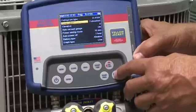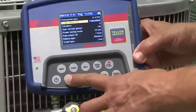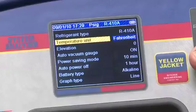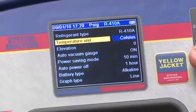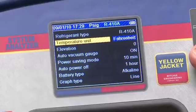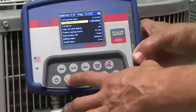You'll follow the same process to set the temperature unit. Move to temperature unit and press enter. Select Fahrenheit or Celsius using the up or down key and press enter to set.